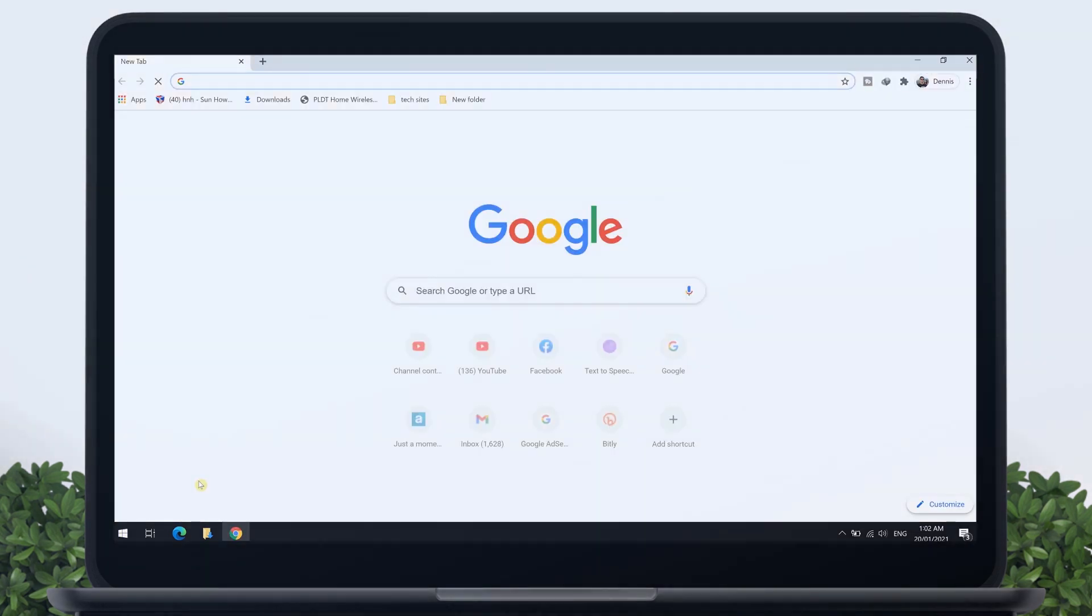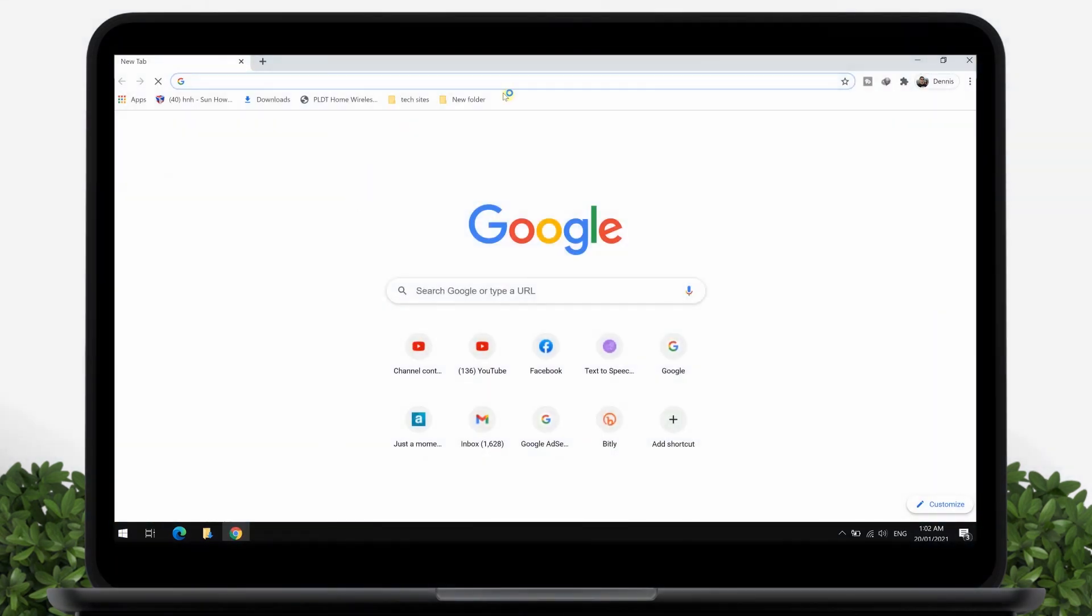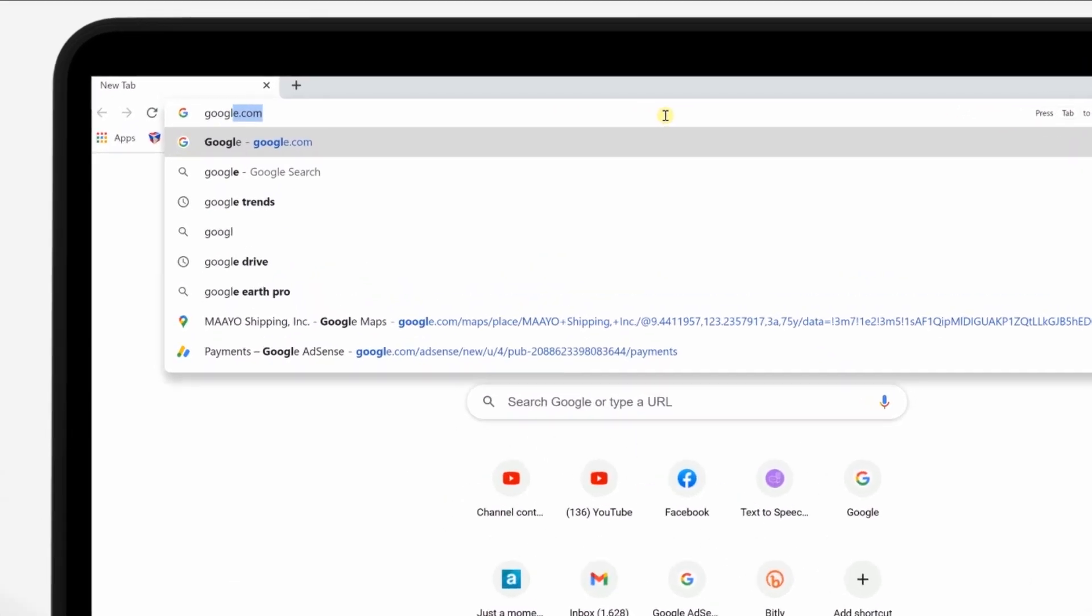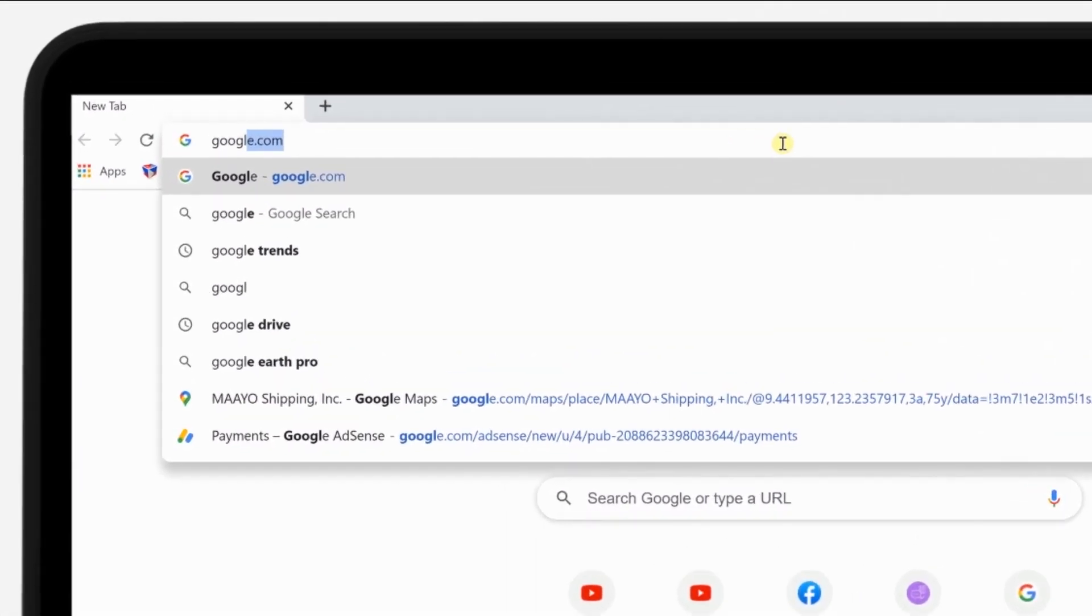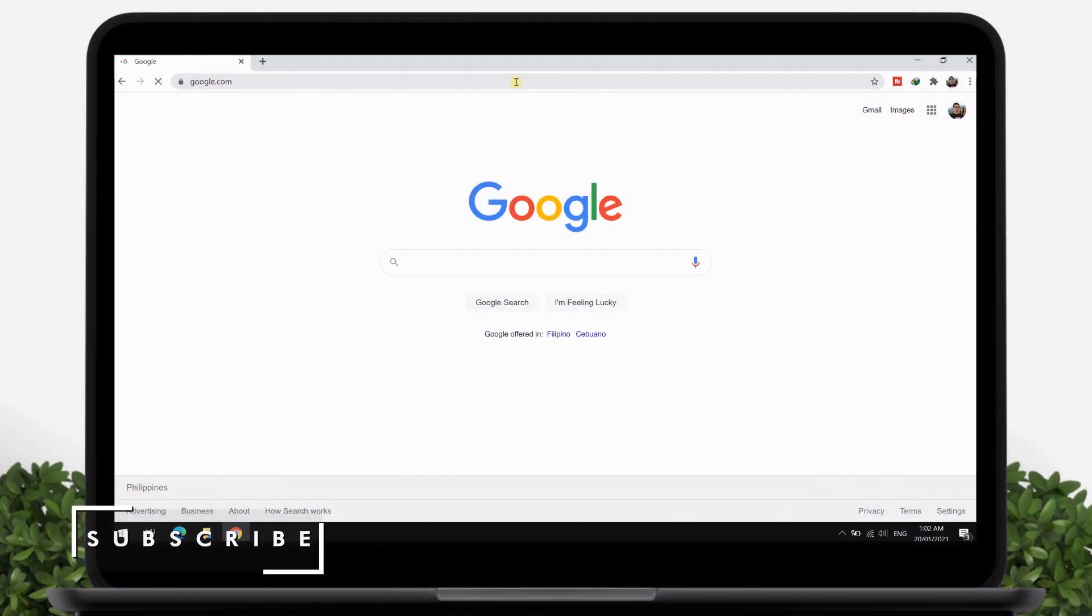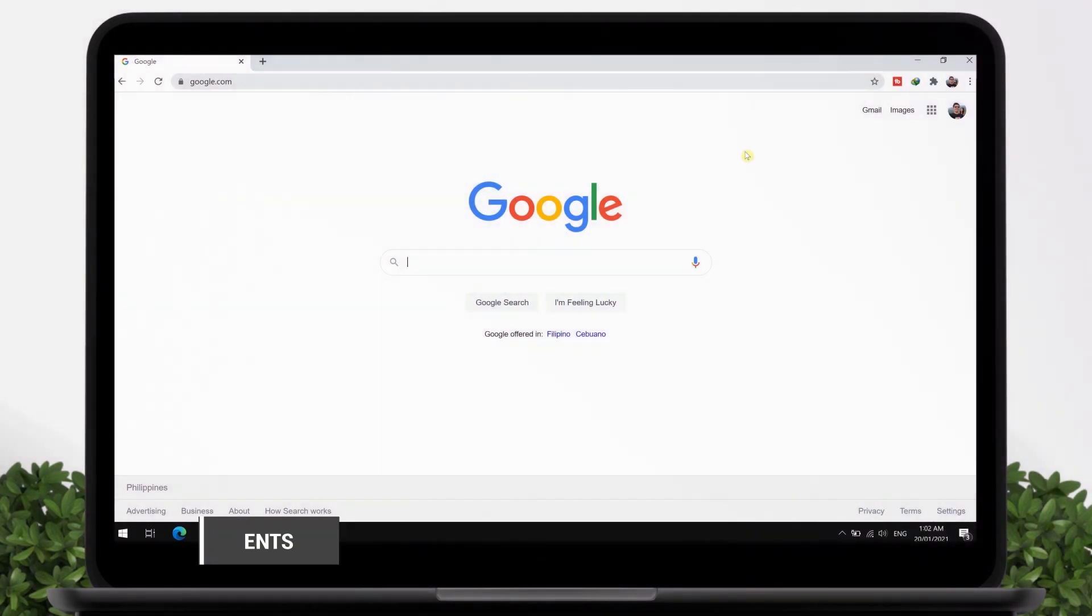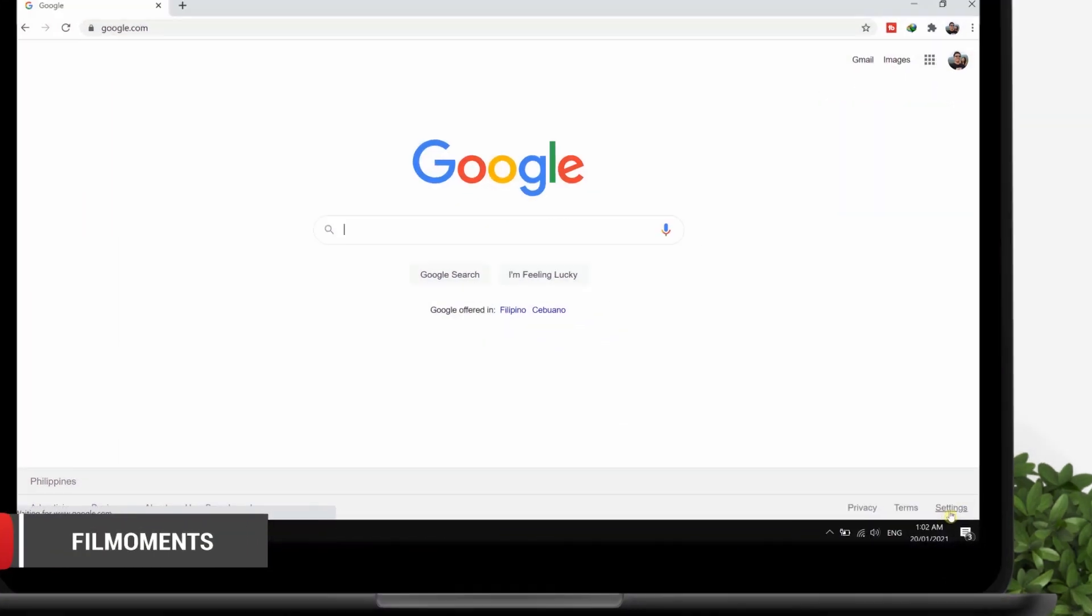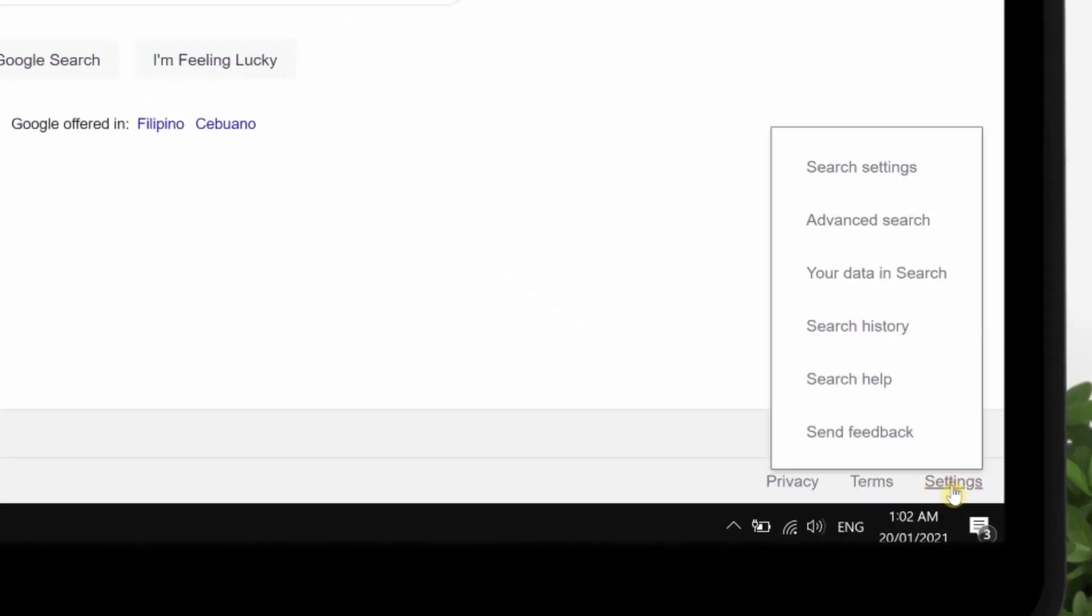Open your browser and go to google.com. On the bottom right corner, you see Privacy, Terms and Settings. Now tap on Settings.